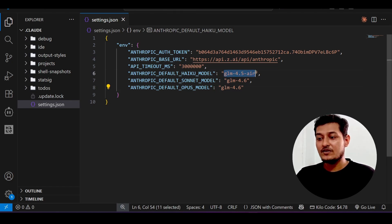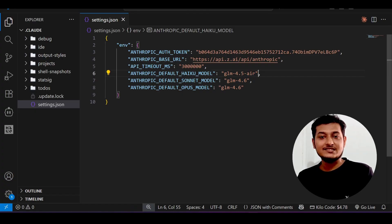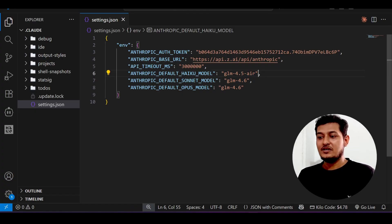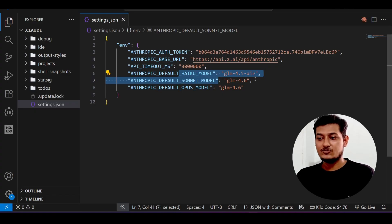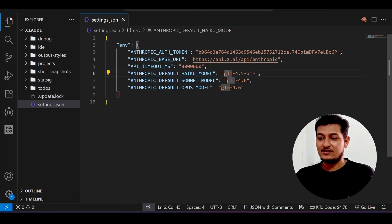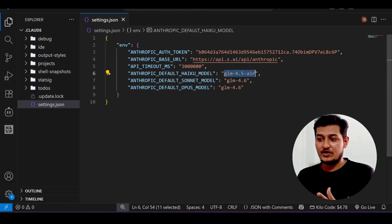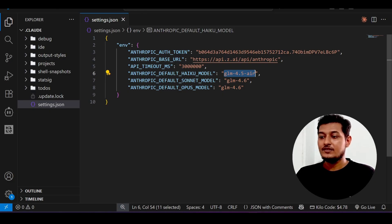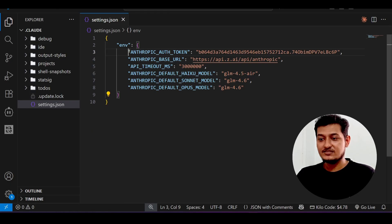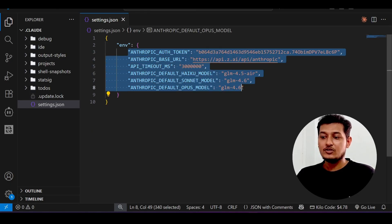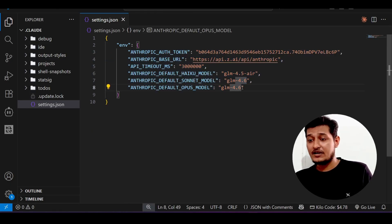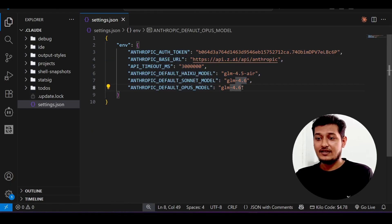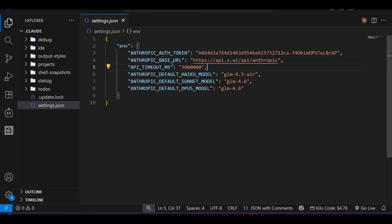Instead of GLM 4.5 AR, you can take this GLM 4.6 also, but as you have taken the sonnet model as GLM 4.6, you may take another version of GLM 4.5 or 4.5 AR as the haiku model. It is your choice. After that, we have changed the Cloud Code default configuration using this settings.json.